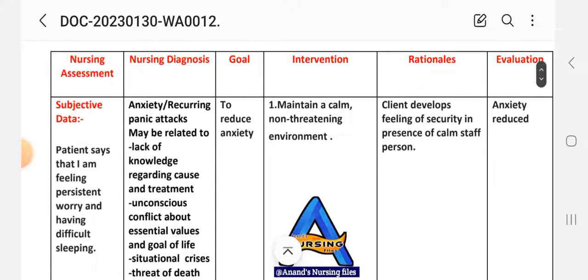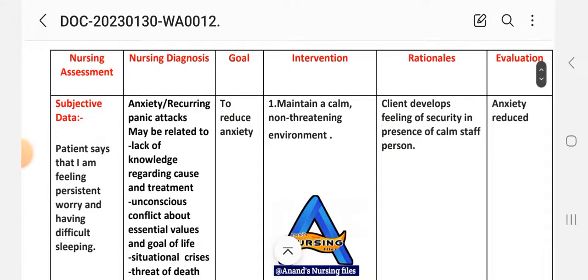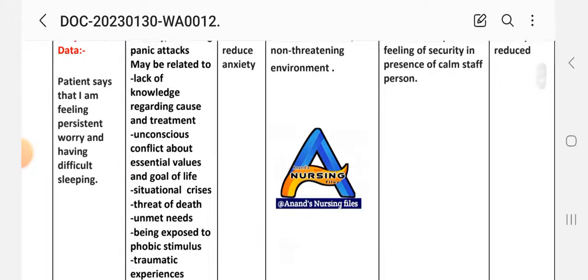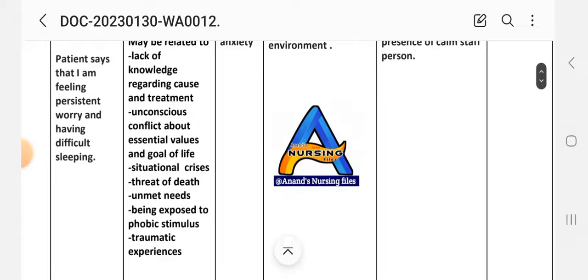The next step is nursing diagnosis. Anxiety or recurring panic attacks may be related to: lack of knowledge regarding cause and treatment, unconscious conflict about essential values and goals of life, situational crisis, threat of death, unmet needs, being exposed to public stimuli, and traumatic experiences.